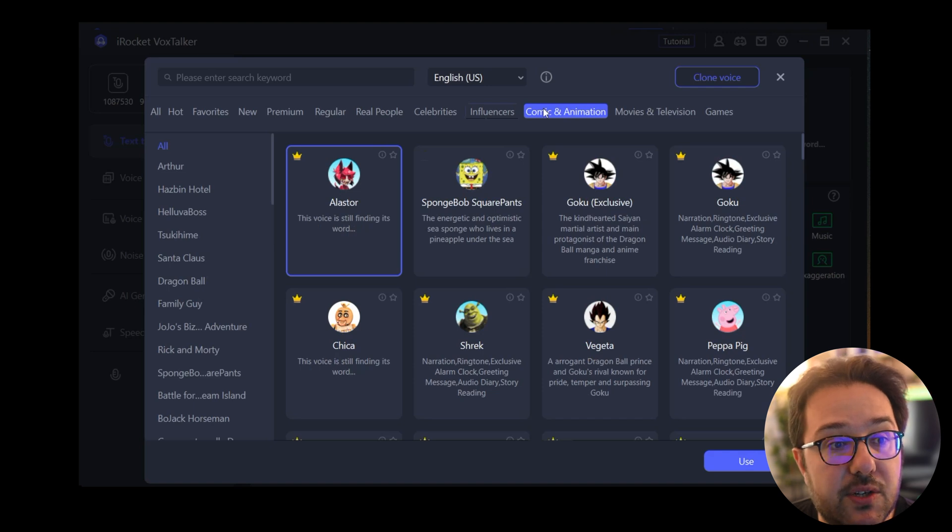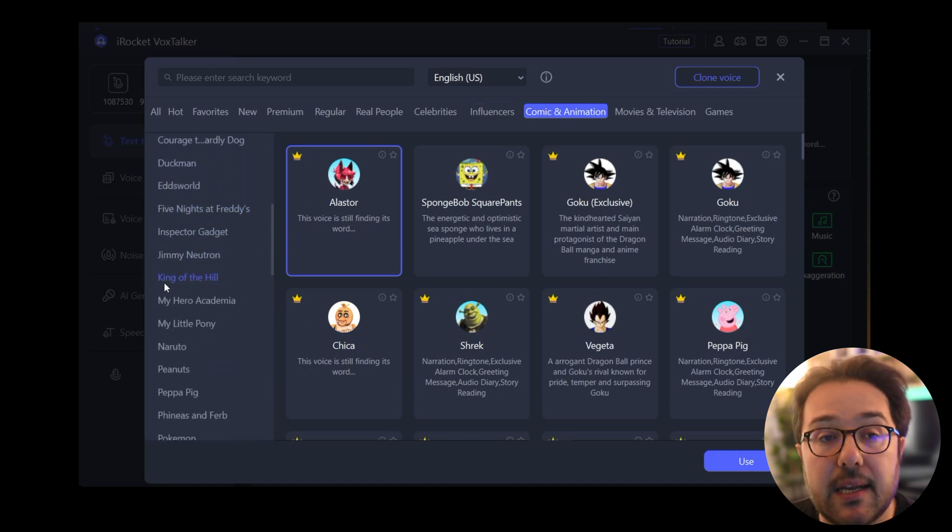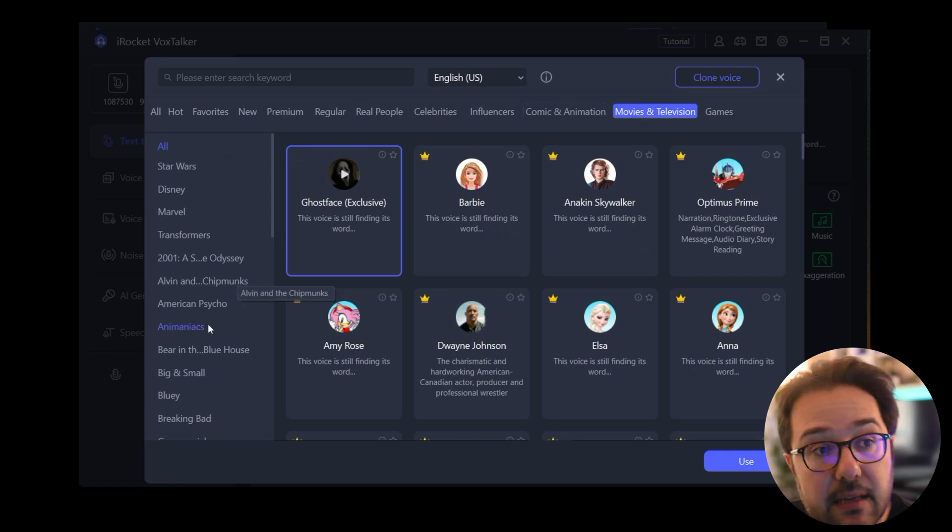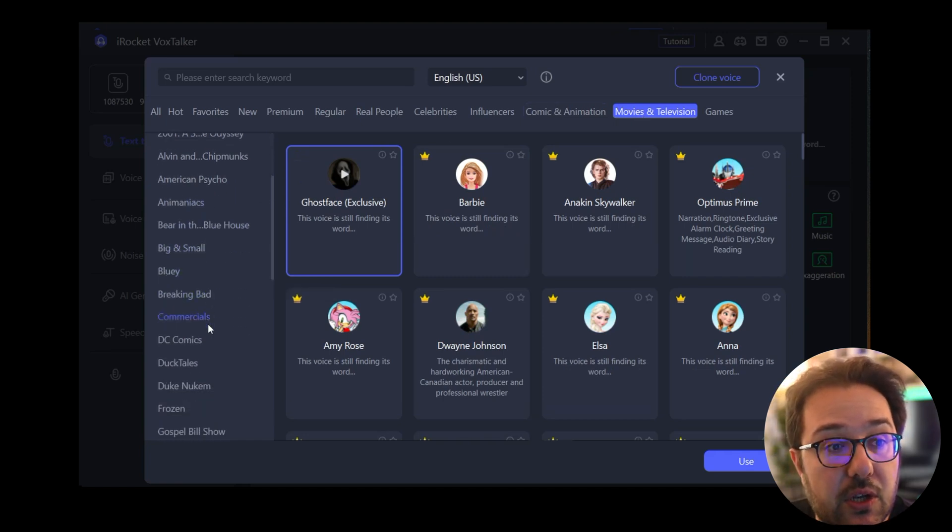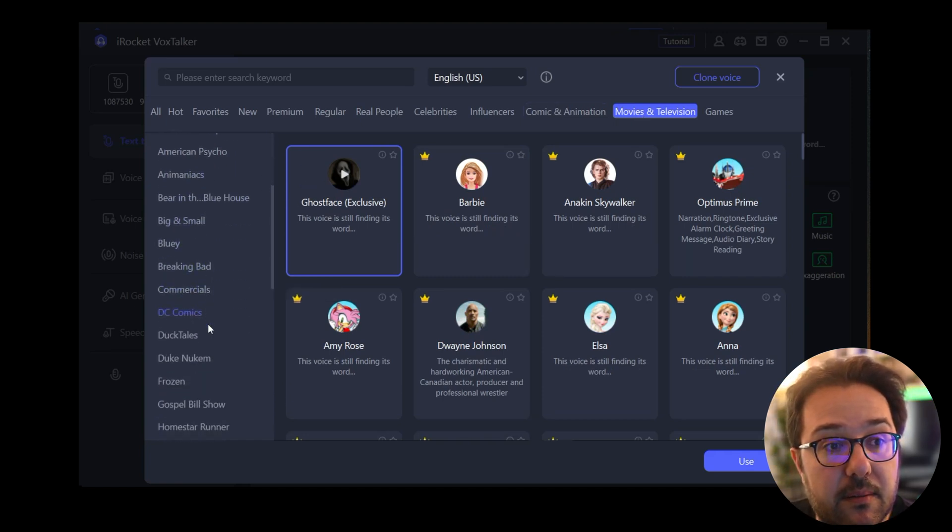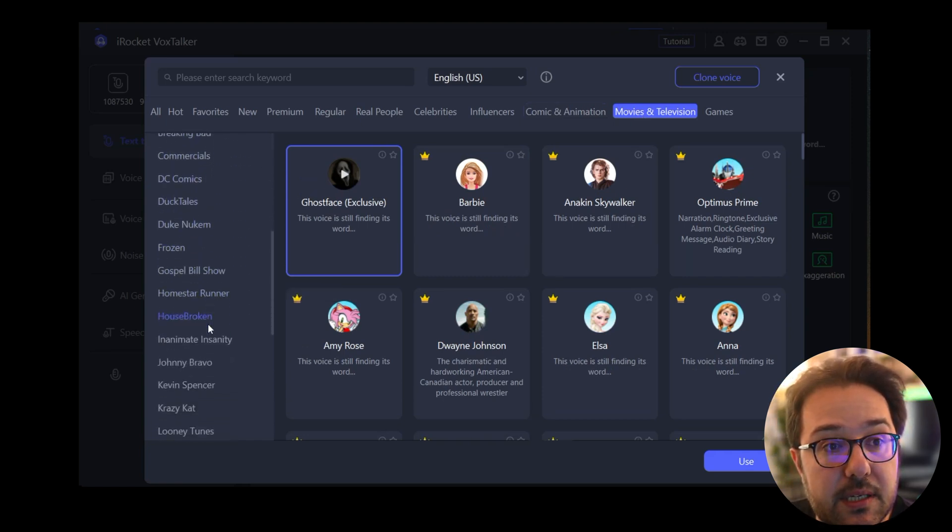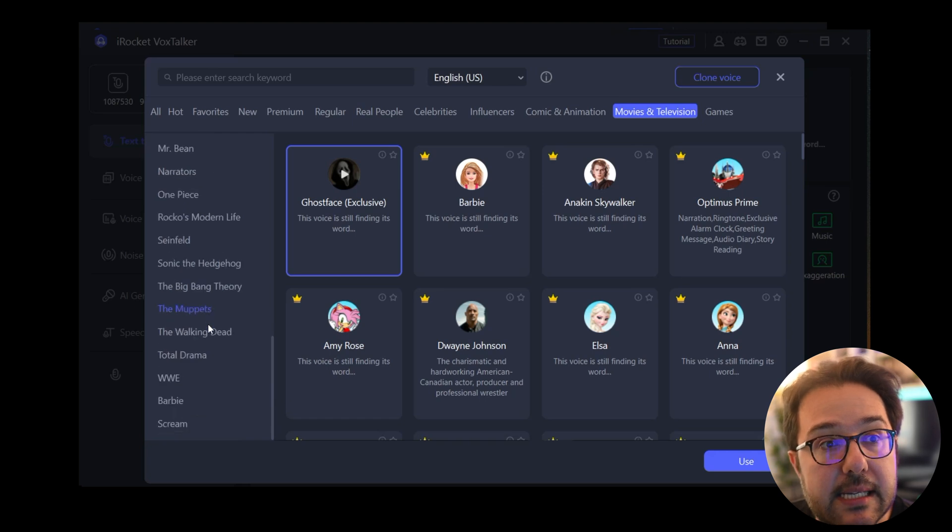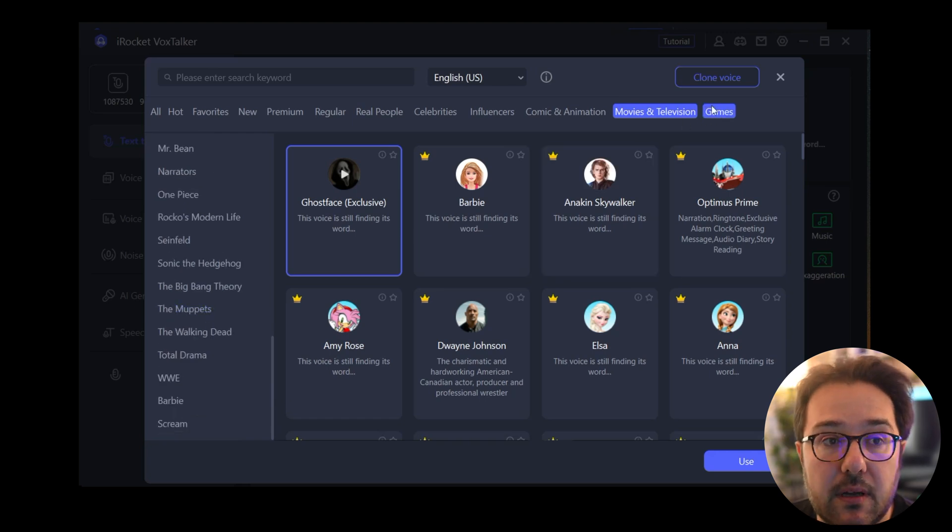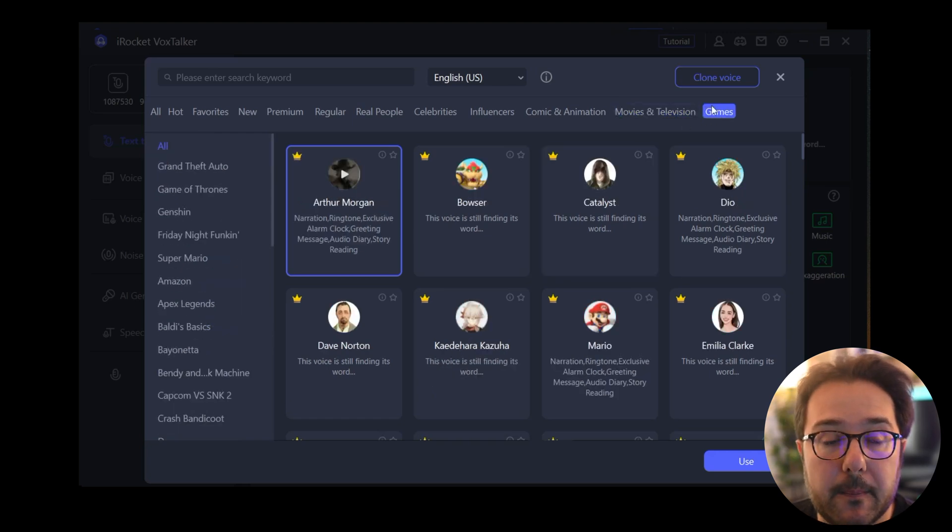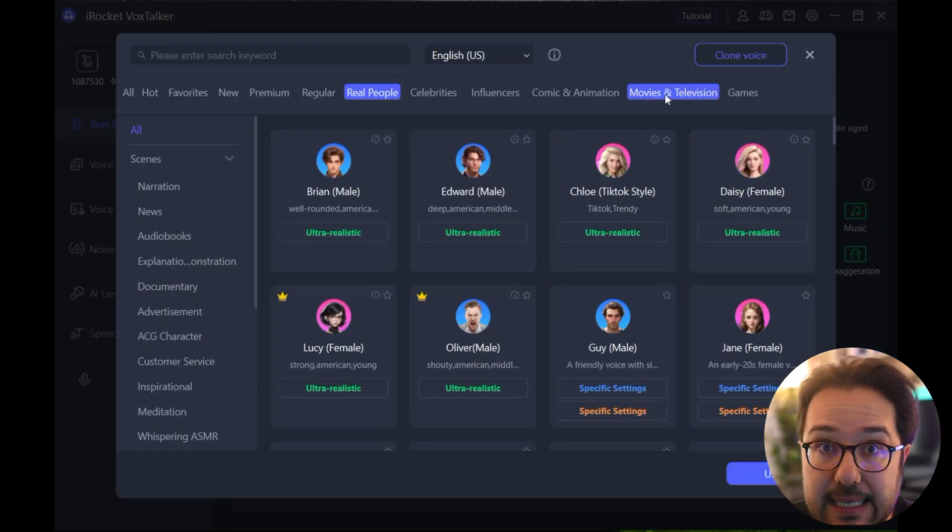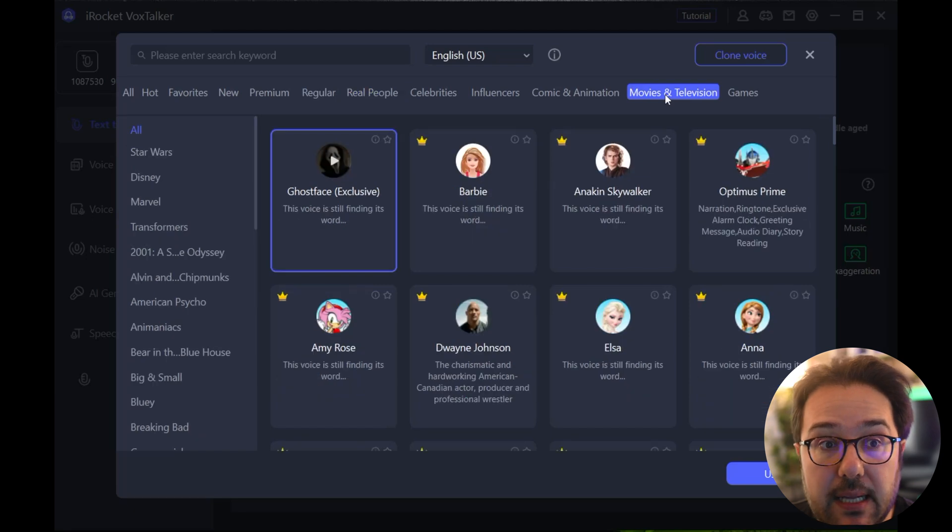There's comic and animation with a lot of different categories there as well. Then there's movies and television, and there's a lot of voices here as well, and games also.